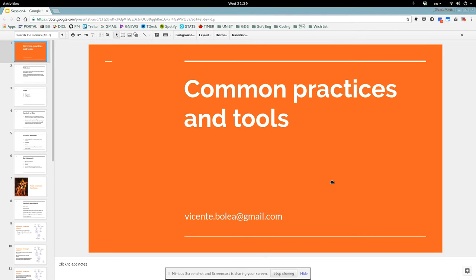Hi guys, this is the fourth session for the winter seminar. Today we will talk about common practice and tools that you might use in your C++ project. I'm graduating pretty soon, in one month, so I'm not an expert in computer science — I just have some ideas. I didn't work in the industry, so the things I say I say as a user.